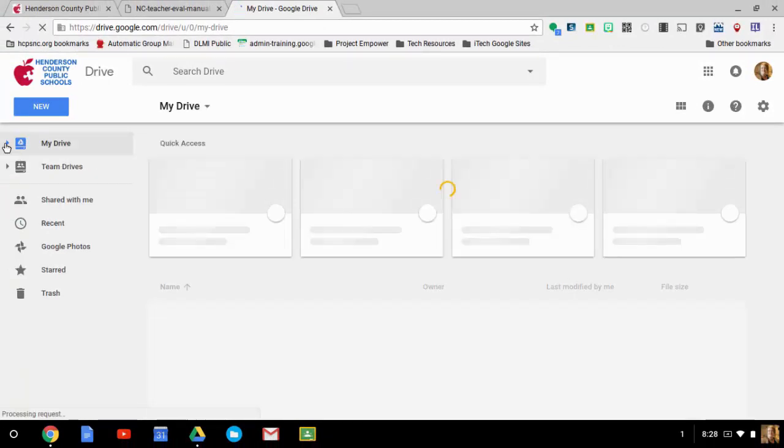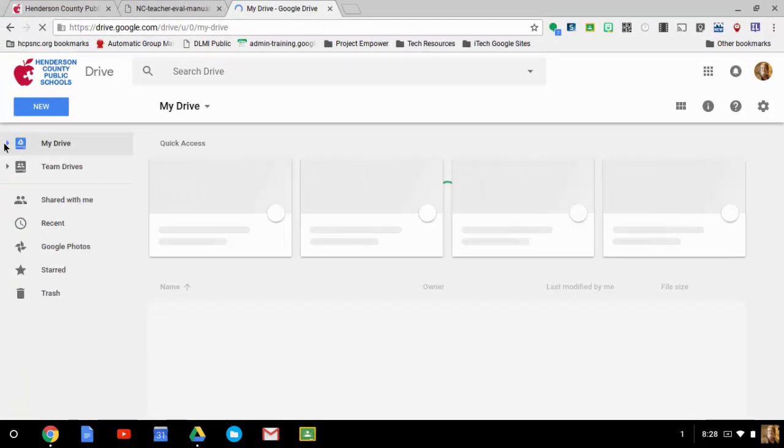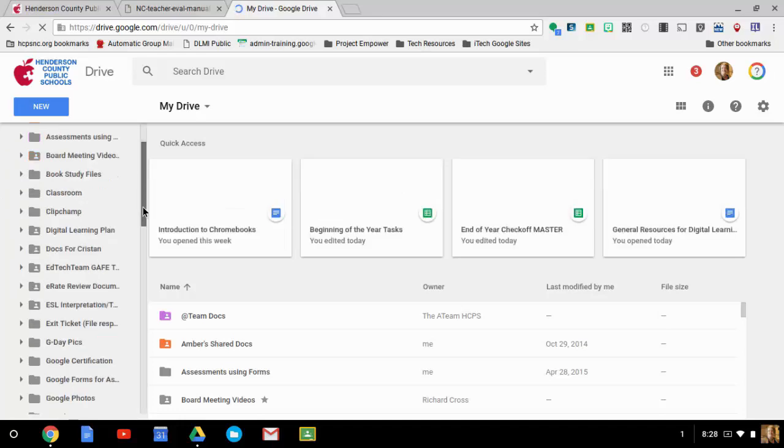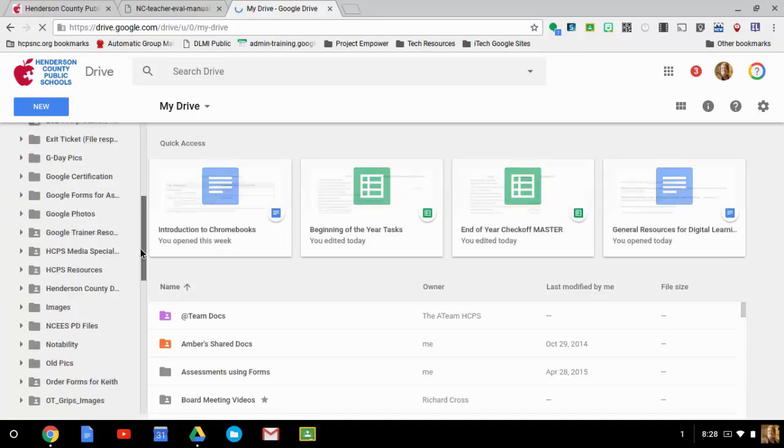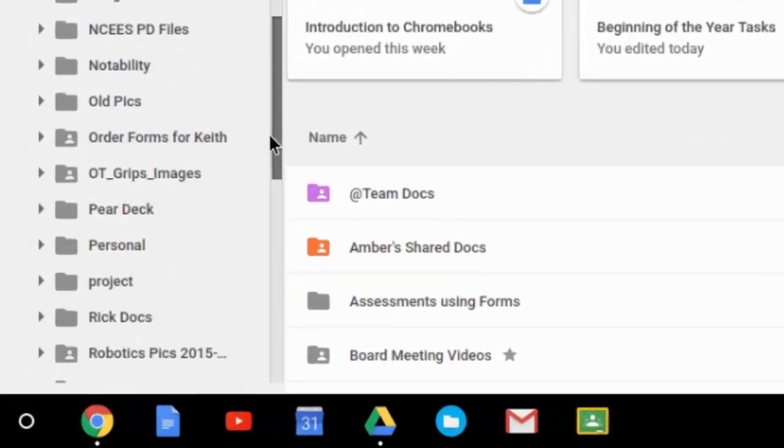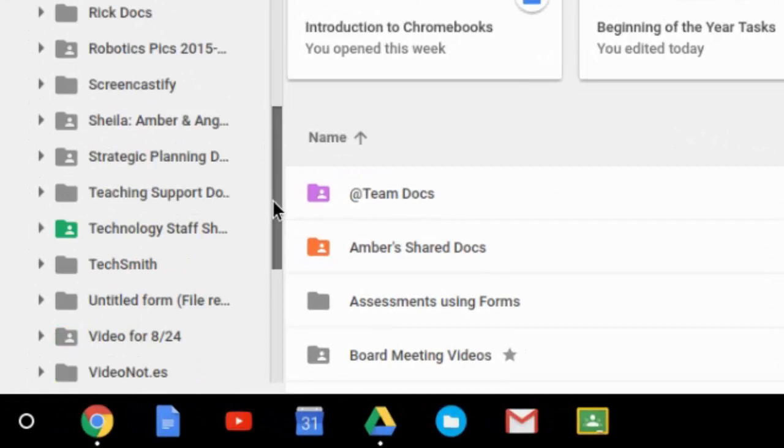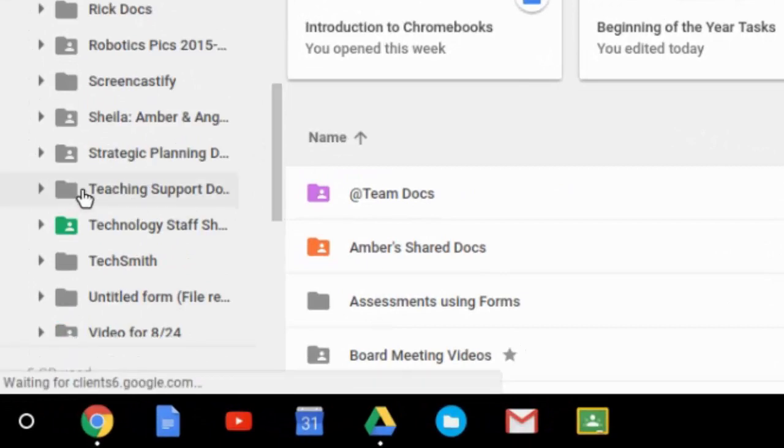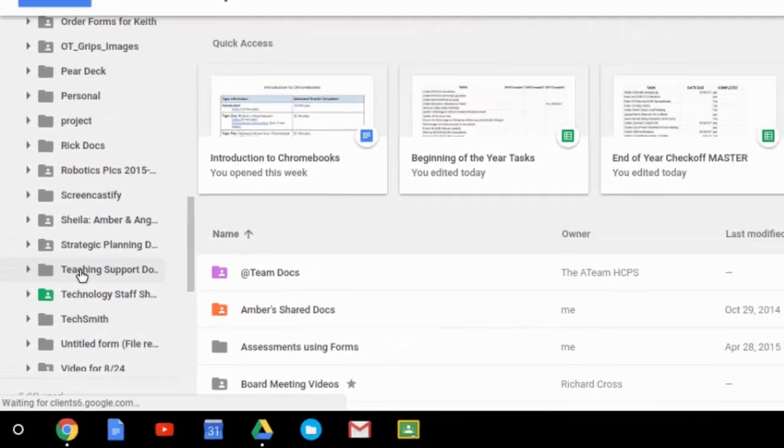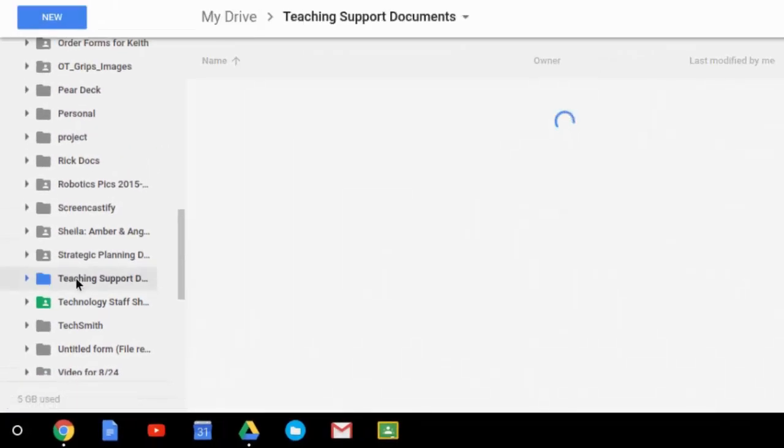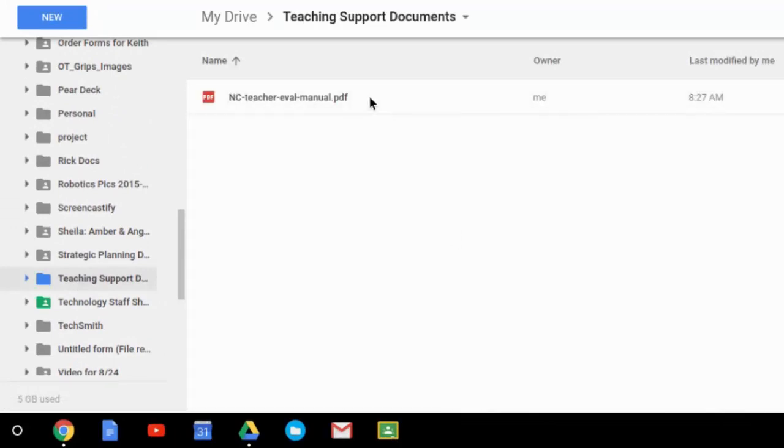So in my drive, I should have a new folder, and I'm going to go down on the left, called Teaching Support Documents. And there it is, my Teaching Support Documents folder. And if I click on that, it's going to show that that PDF I just downloaded to this computer is now in my drive.